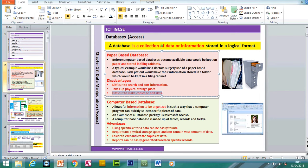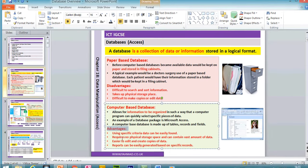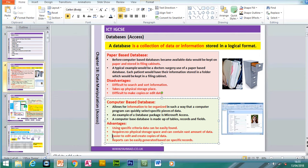An example of a database package is Microsoft Access. The computer database is made up of tables, records and fields. The advantages include: using specific search criteria, data can easily be found; there's no need for physical storage space; it's easier to edit and create copies of data; the database can easily be backed up; and reports can easily be generated based on specific records.